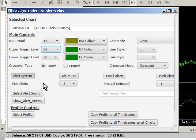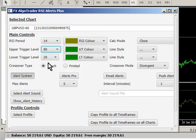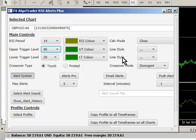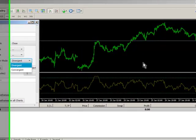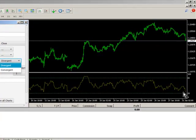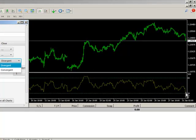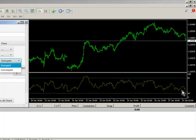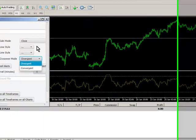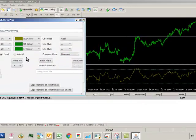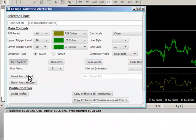And again, I can change the levels, the upper trigger level and lower trigger levels, and I can define what type of crossover alert I'm looking for. Whether it's a touch-based alert which is instantaneous, or a printed alert where the actual RSI would have printed a physical cross. I can change the crossover mode to Divergent - that's where you'll get an alert where the RSI is moving away towards a trigger level. And Conversion is where the RSI has moved through the trigger level and then touches it back again on its way back.